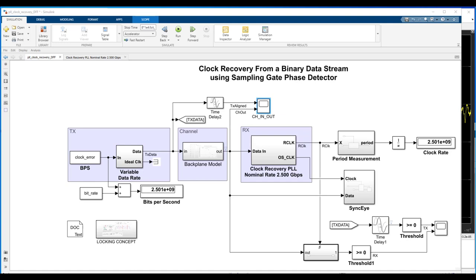One is we have to be able to model different clock domains in the model. The transmitter is going to have its clock domain. The receiver is going to have its clock domain. And we want to know what impact that will have if left uncorrected, having those two different clocks unsynchronized.